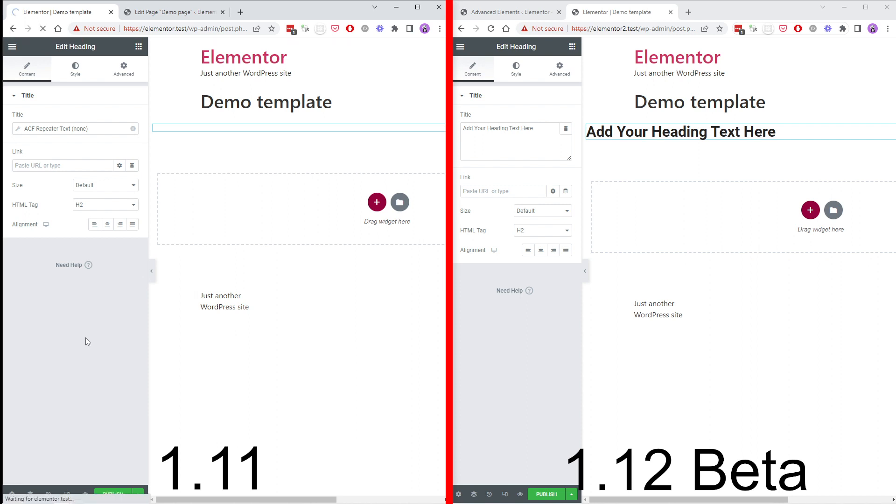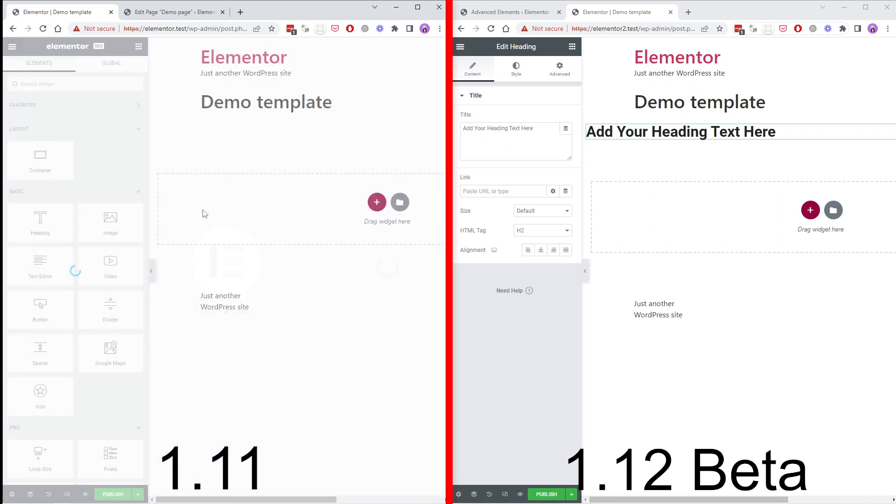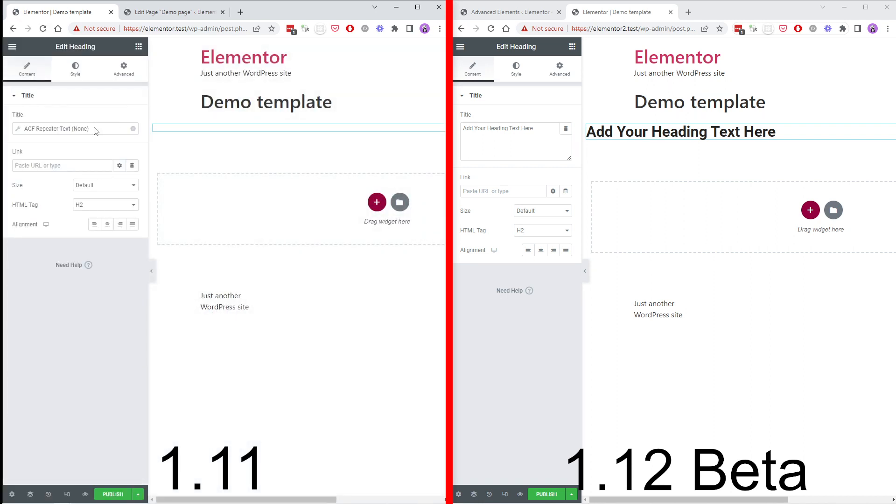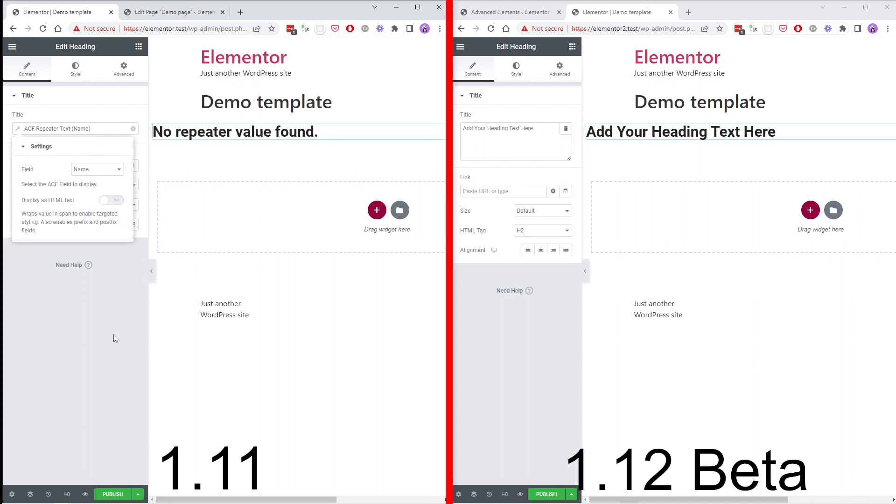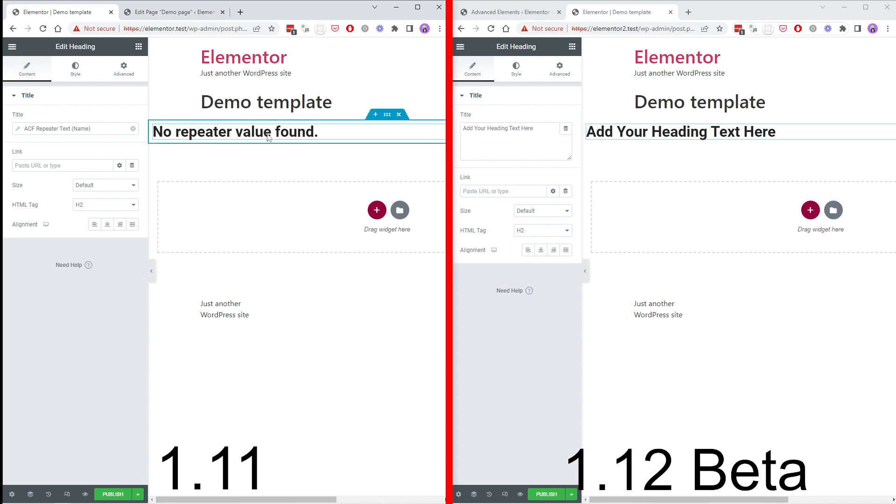Then you need to refresh. Then you can select a tag. But since there are no values found it will say no repeater value found.